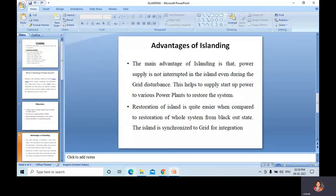Now the advantages of islanding — but before that, let's discuss the detection methods. There are various methods to detect grid disturbance to initiate the islanding scheme. One major cause of grid disturbance is an imbalance in generation and load. A mismatch between generation and load will cause a change in frequency. Assuming the grid voltage to be 50 Hz during normal conditions, during grid disturbances it will reduce.